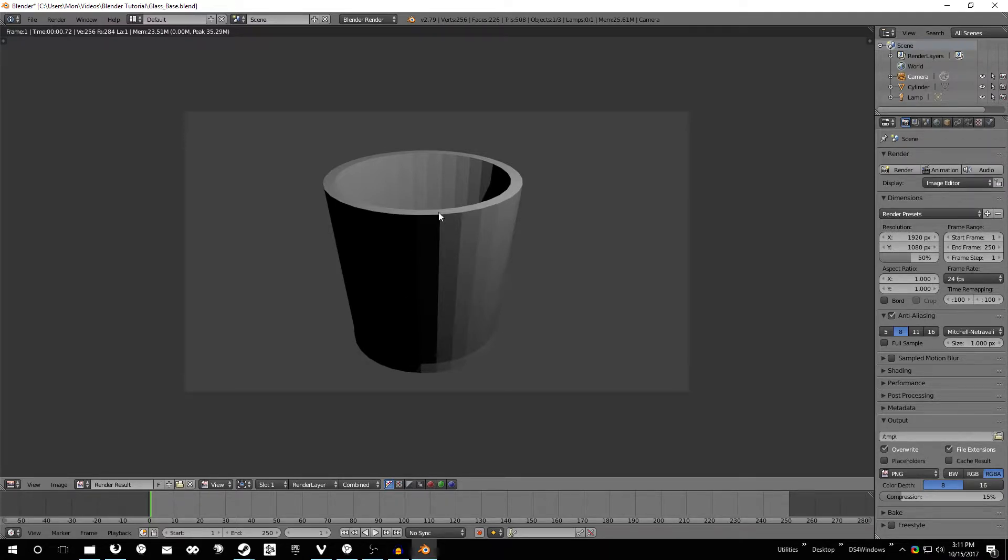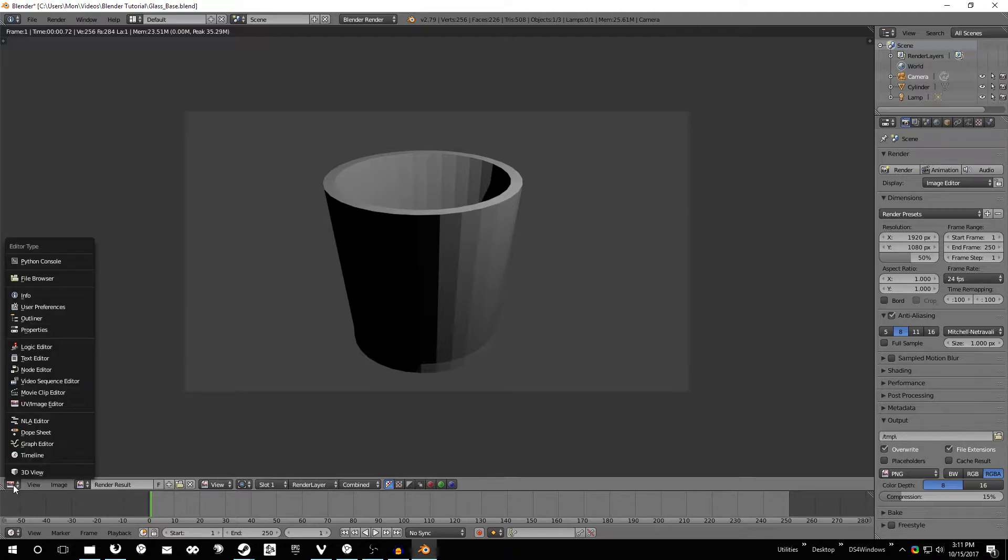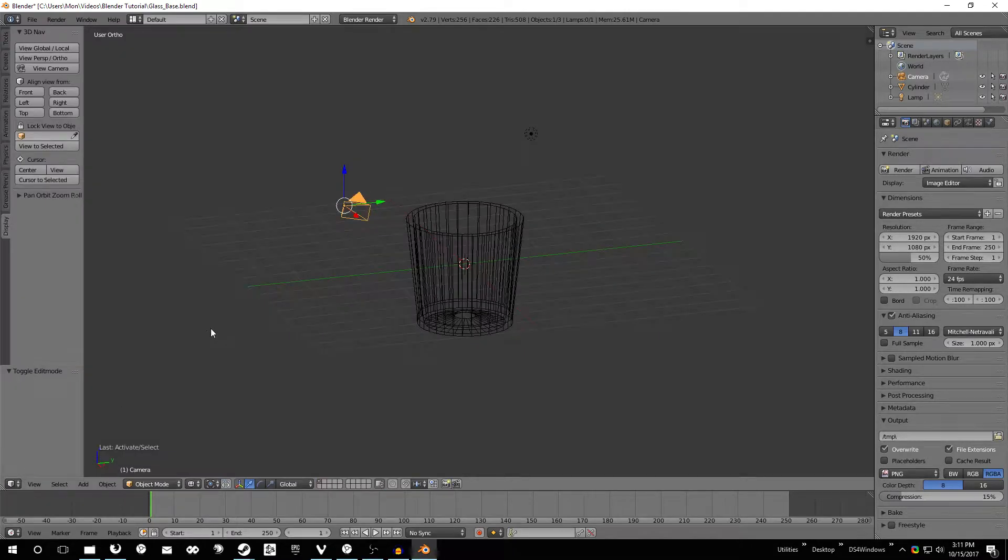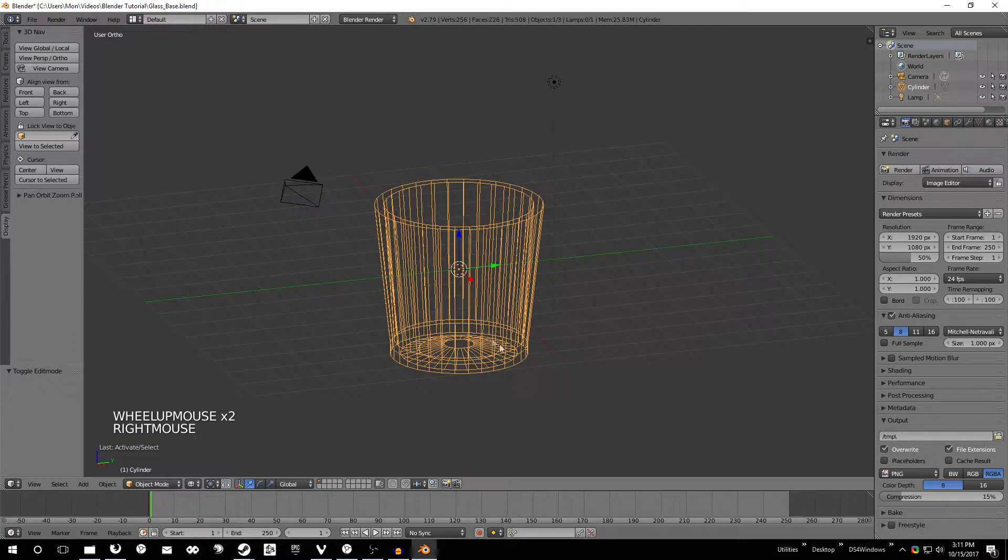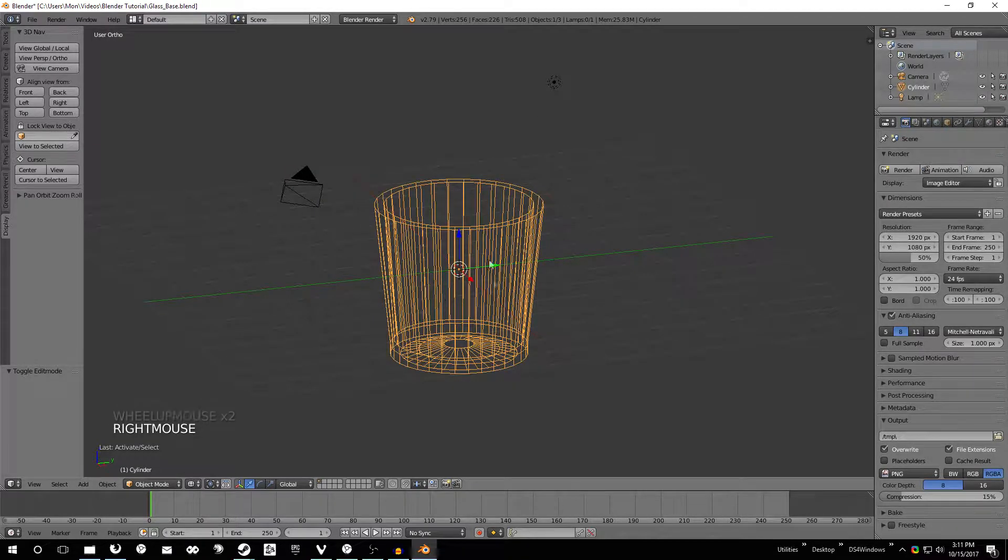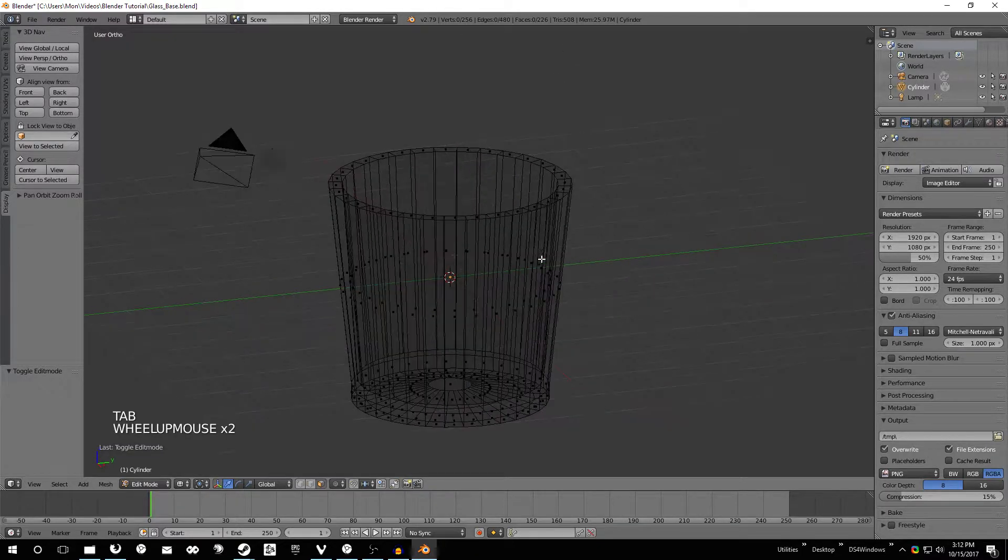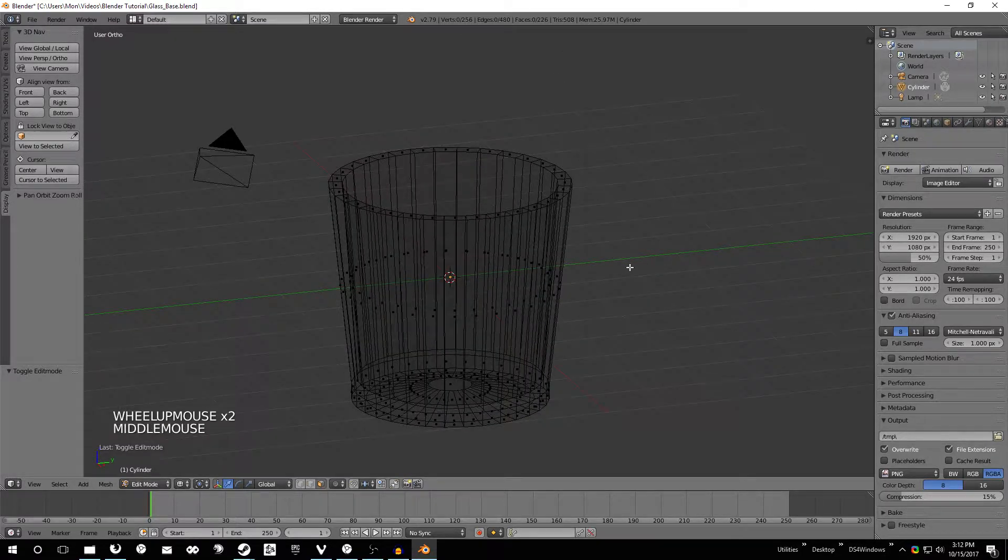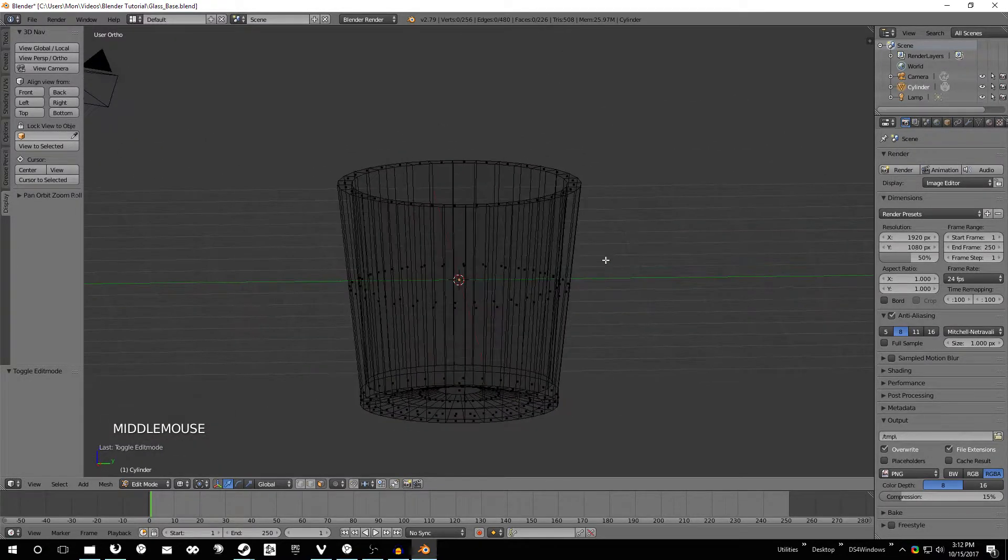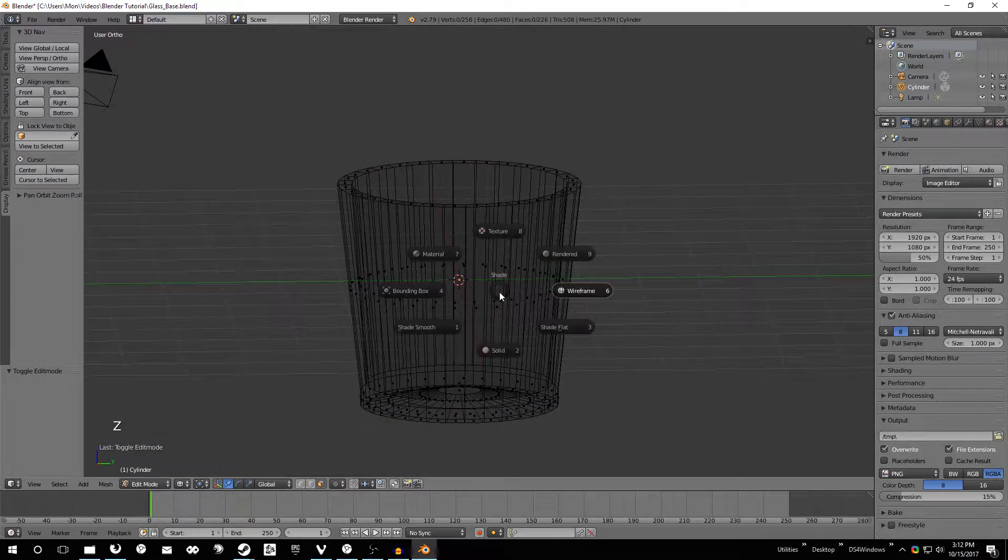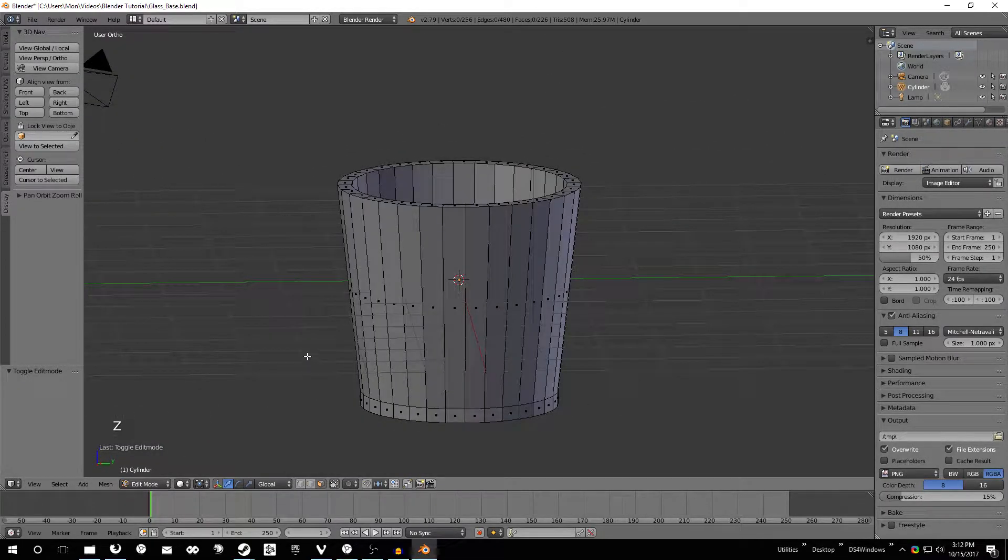So the first thing we need to do is change this back to the edit window. To do that we just click this button down here, click 3D view, and we should be good to go. Right-click this glass that we made before to select it and go back into edit mode. Once we're in edit mode, let's go ahead and change this back to solid view.